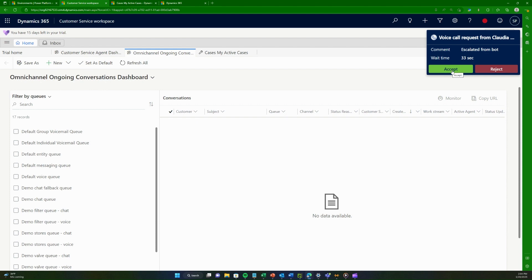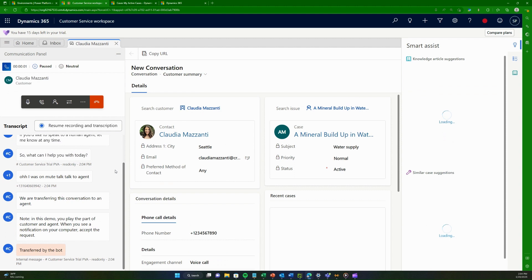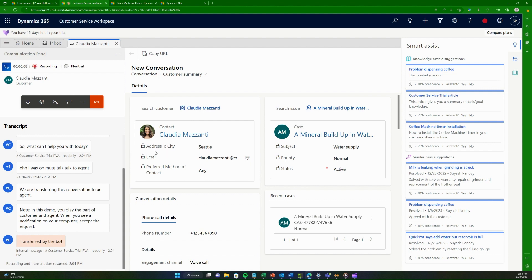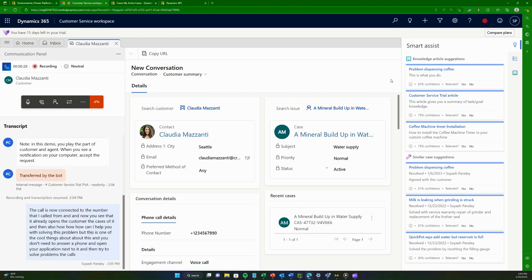I accepted the call in the workspace, and now you can see the call is connected. It already opens the customer record and the related case. This is one of the cool things — you don't need to answer a phone separately and then open your application. Everything that comes in is recorded as a record here and exists in the system.